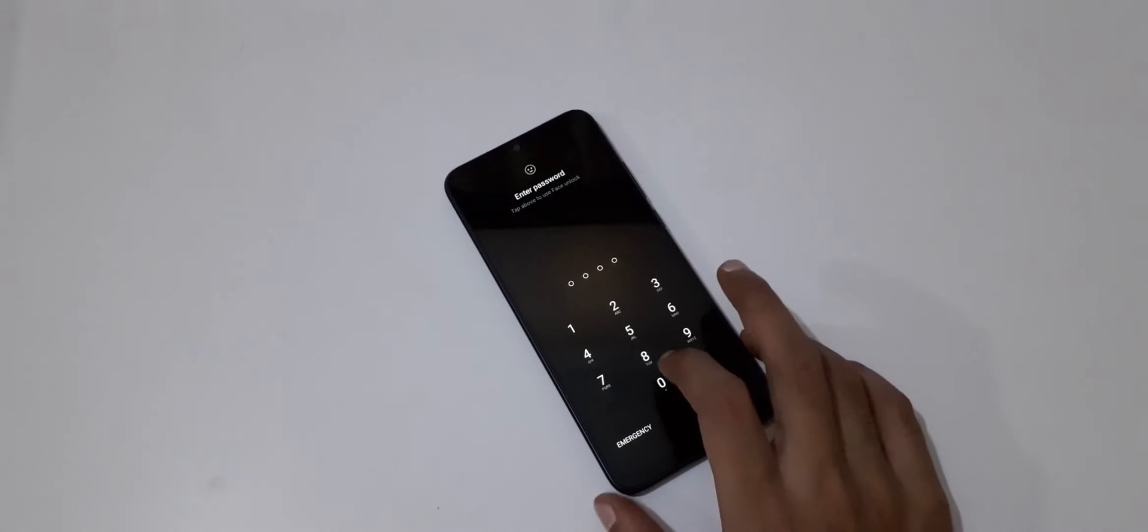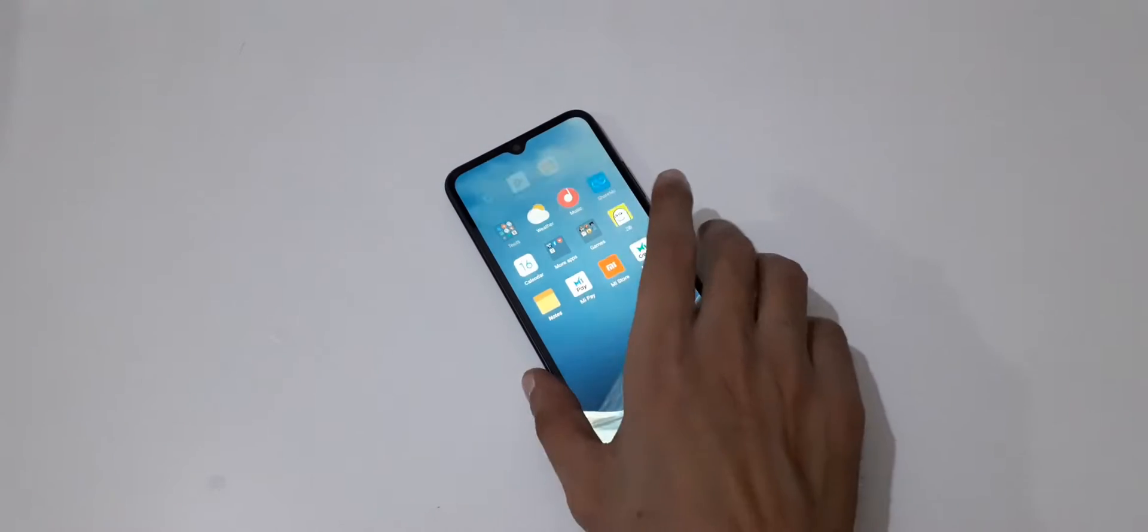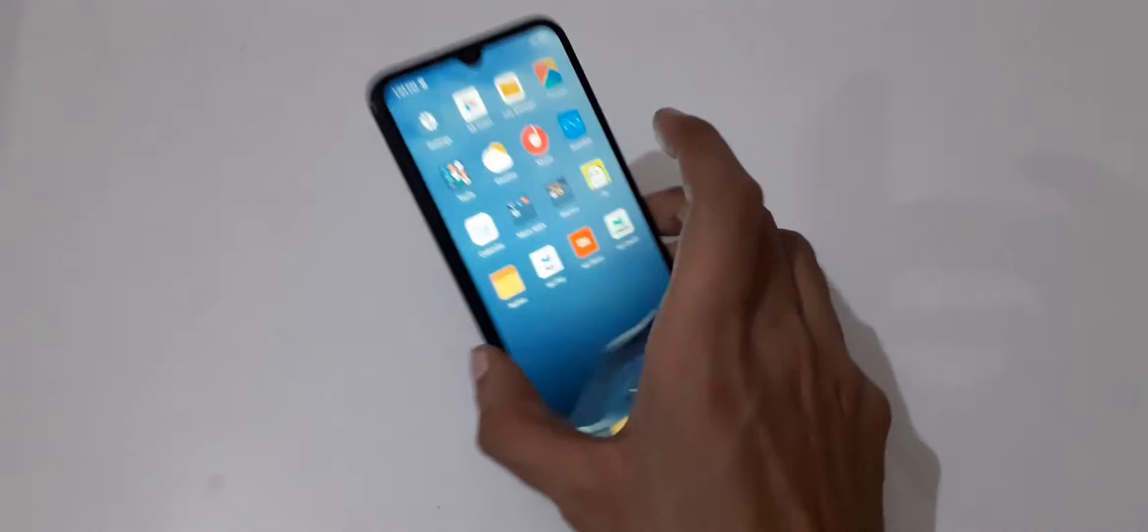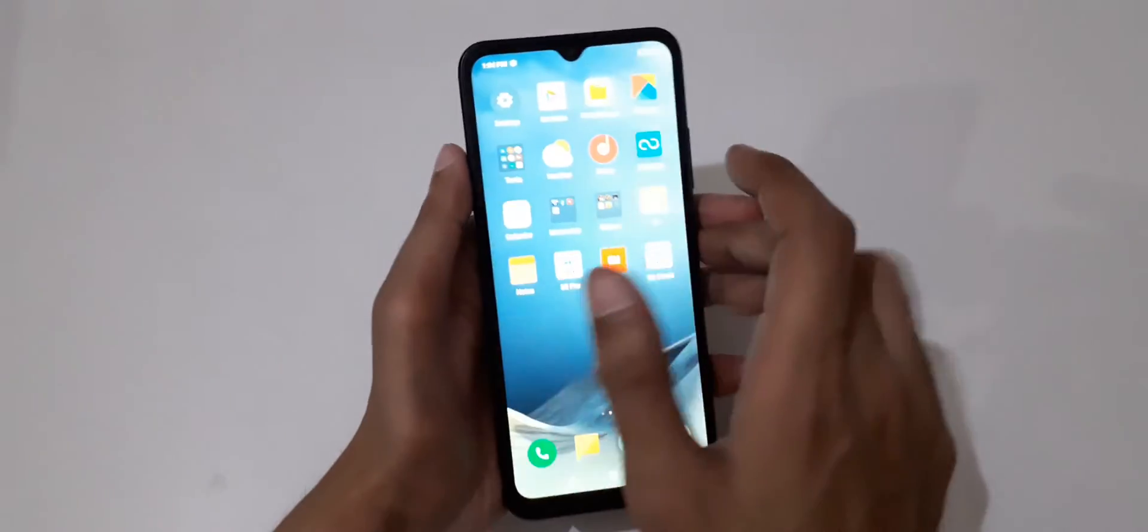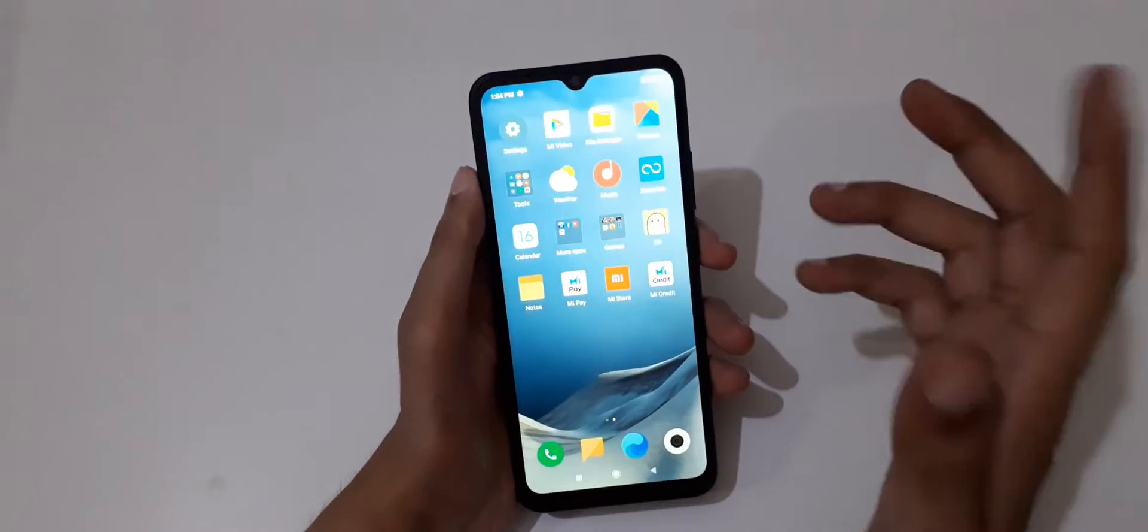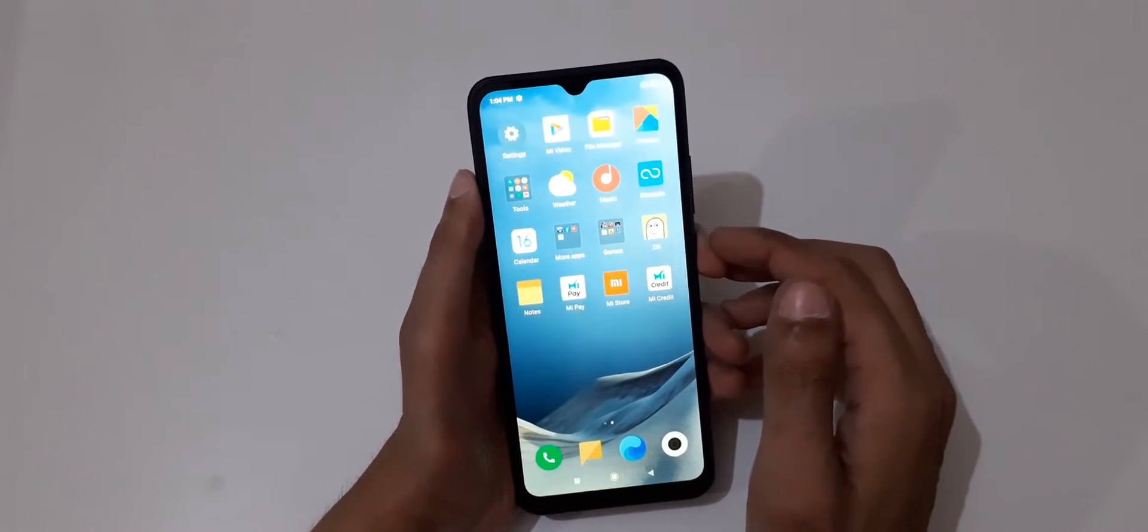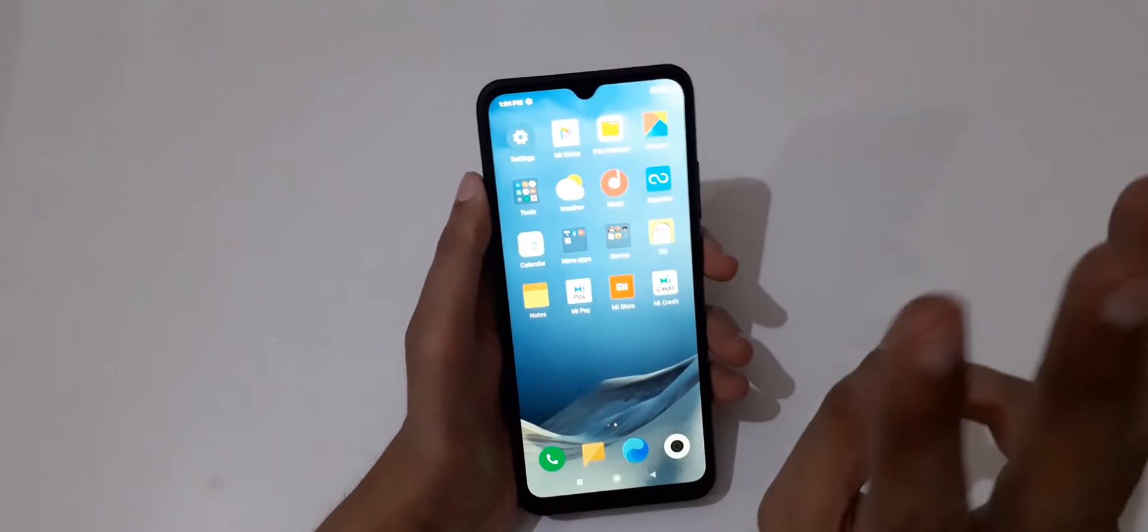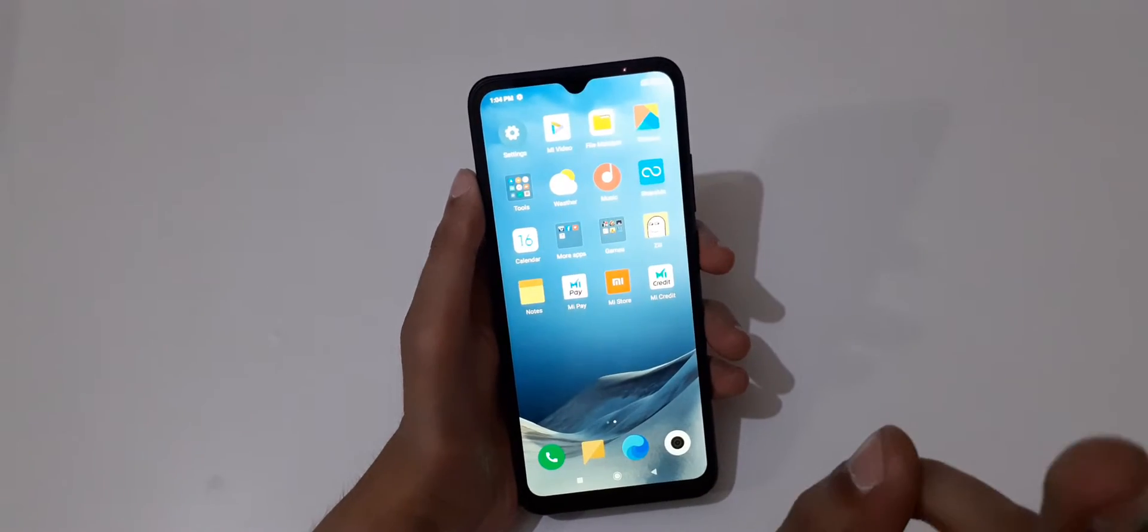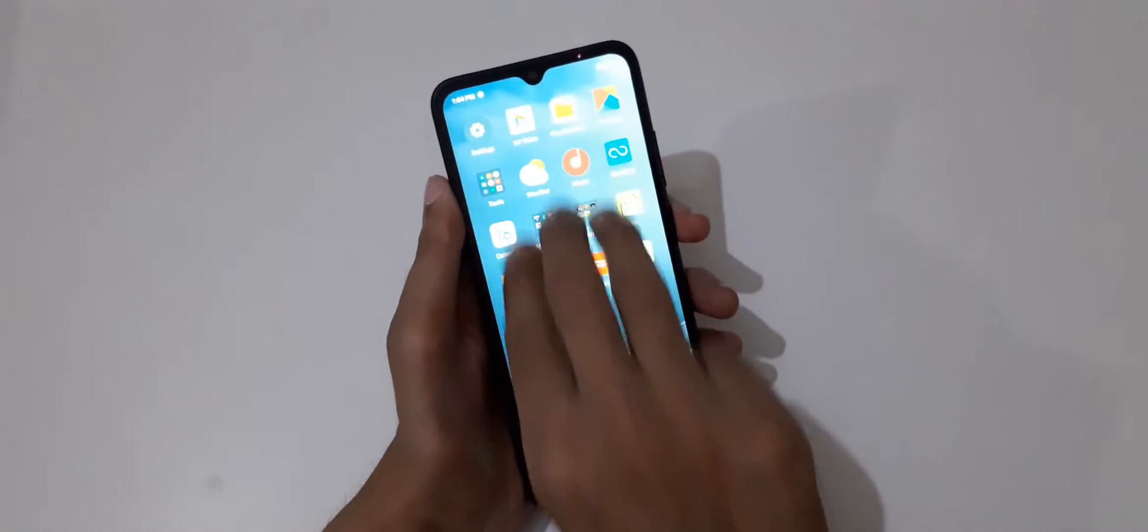Hey guys, welcome to my channel. In this video I'm going to show you how to take a screenshot in a Redmi 9A smartphone. This is really simple - you need to slide down your three fingers like this to take a screenshot.